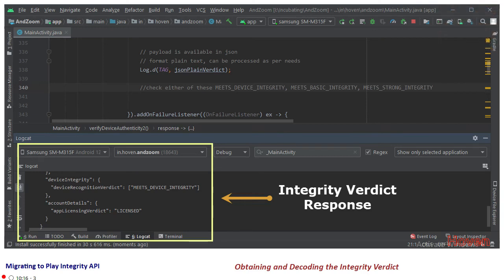And as you can see the response has been duly logged in the Logcat window. We have obtained the response and it is human readable. And you can refer to Google documentation for an interpretation of this response which is beyond the scope of this tutorial. Thank you.